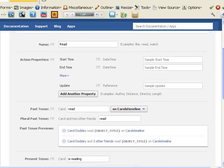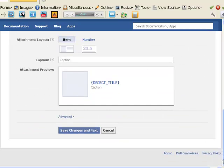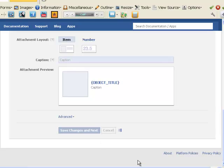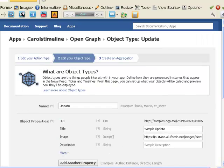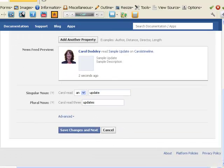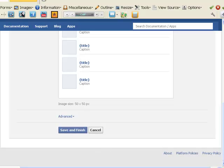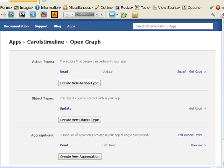And now all you need to do is scroll to the bottom of the page. Don't worry about anything else on the page at this stage. Click save changes and next. Scroll to the bottom of this page. Click save changes and next. Click save and finish. This is all you need to do at this stage.